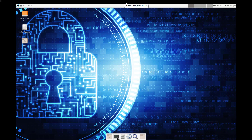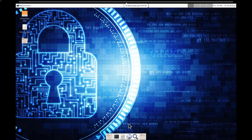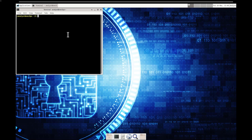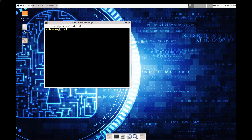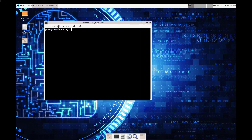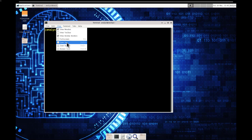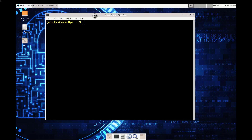Down here we have our terminal — that's one way to access it. You can also do it through the application menu or through the search. It doesn't really matter how you get there as long as you can access it. I'm going to zoom in a little bit.